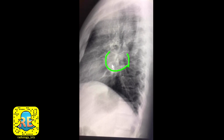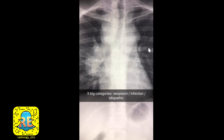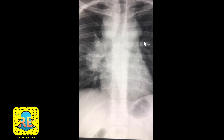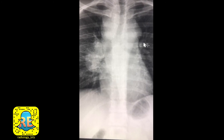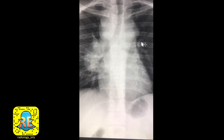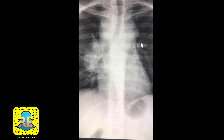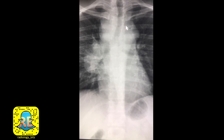Whenever you see what seems to be an abnormality surrounding the hilar area, this is also a sign favoring lymphadenopathy. Suspecting intrathoracic lymphadenopathy, the differential diagnosis falls under three categories: neoplasms — including metastasis and lymphoma; infection — including tuberculosis, fungal infection, and others; and idiopathic causes — where sarcoidosis is a main consideration.